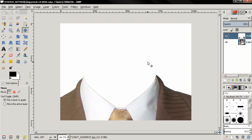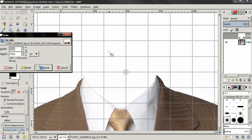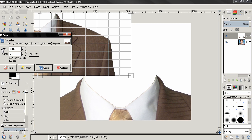The first thing I need to do is scale down the image of the suit. Grab the scale tool, click, enter a number here, click enter, and then scale.